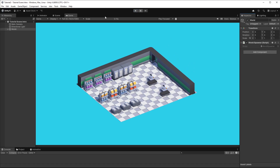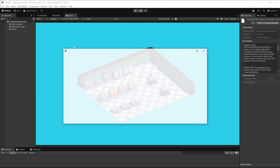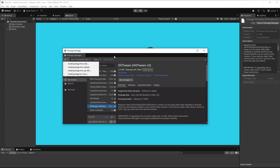Before we start you have to make sure that you have the DoTween library installed. To check that, go to Window, Package Manager, and there you should have the DoTween asset installed. If you haven't, I provided a link in the video description where you can download it, then go to the plus icon and install package from disk.